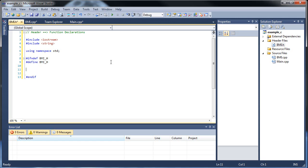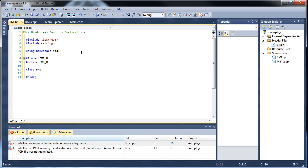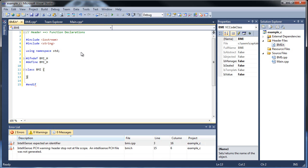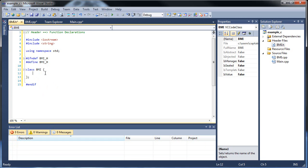Now let's actually learn how to create our class. Type the word class followed by whatever you want to call it — we'll call it bmi. Then have an opening and closing curly brace. One important note: with classes, unlike loops or if statements, you do put a semicolon after the closing curly brace. As you can see, that got rid of the error. You will get confusing errors if you forget it.